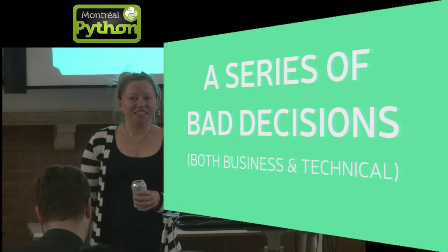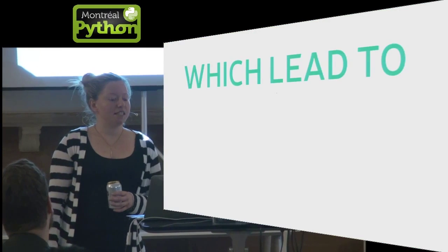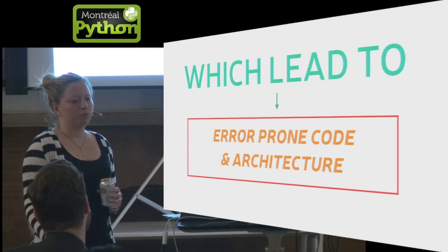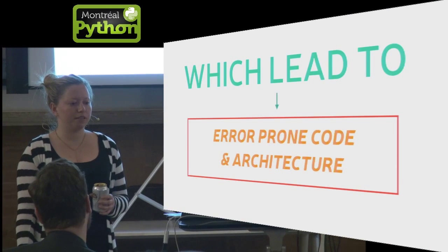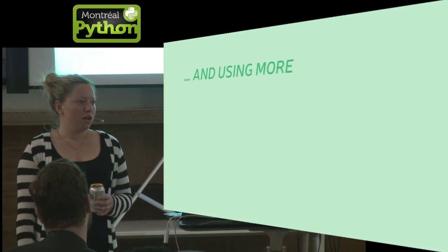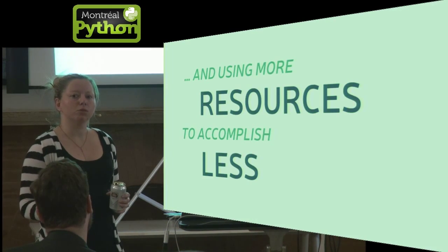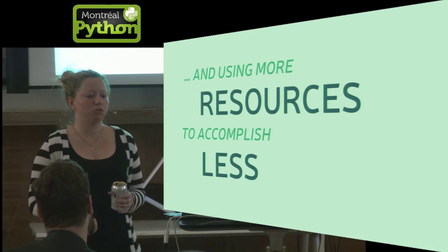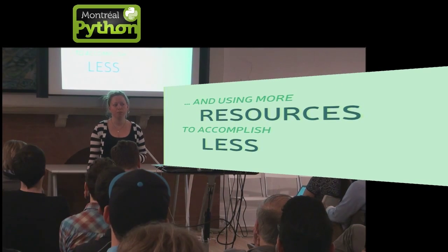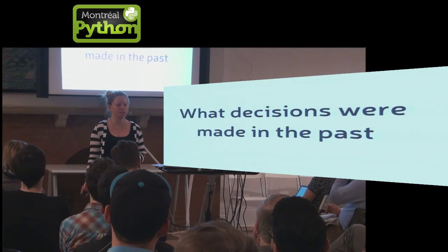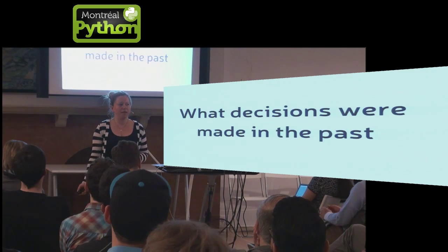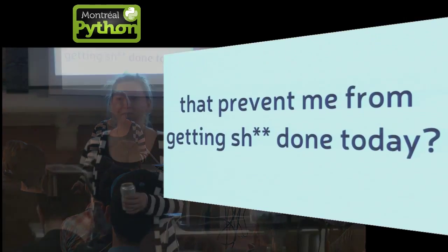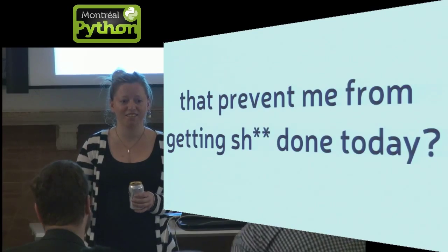So what exactly is technical debt? It's a series of bad decisions that are both business and technical, and they lead to architecture and code that's really error-prone. So you need to use more resources, but you end up accomplishing less. But really, in layman terms, it's what decisions were made in the past that prevent me from getting shit done today?